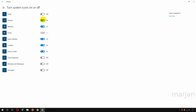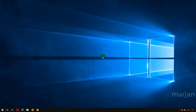I can also hide my volume or show it, and the same applies to other system icons. Now I'm going to show you how you can add your app icons to your taskbar or remove them.